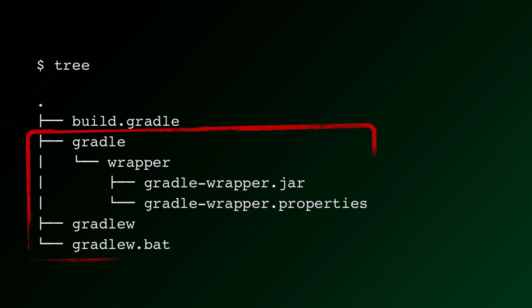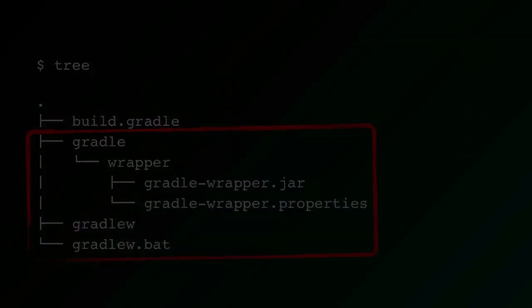And these are the files that were generated by that wrapper run that we just executed. They include a Gradle directory, a wrapper subdirectory, a very small bootstrapping jar, a set of properties that goes along with that jar that you can inspect, a shell script, as in bash, z-shell, etc., that has no file extension called GradleW, and a Windows-specific extension, .bat, for its equivalent script, GradleW or GradleW.bat.